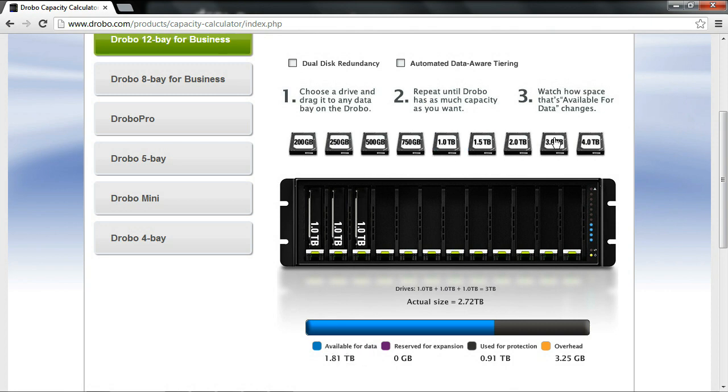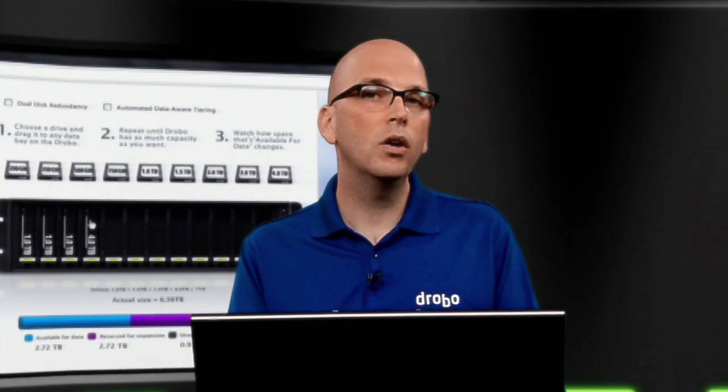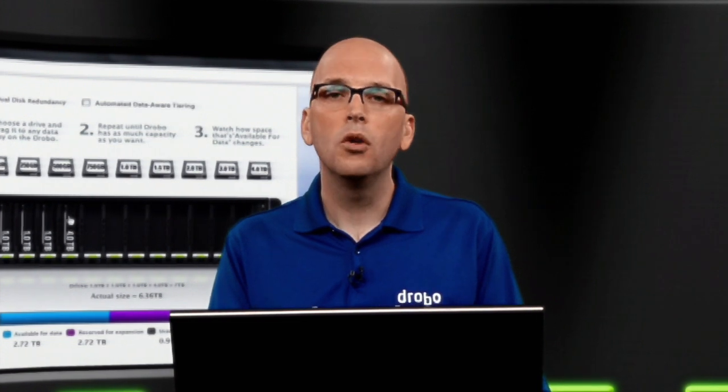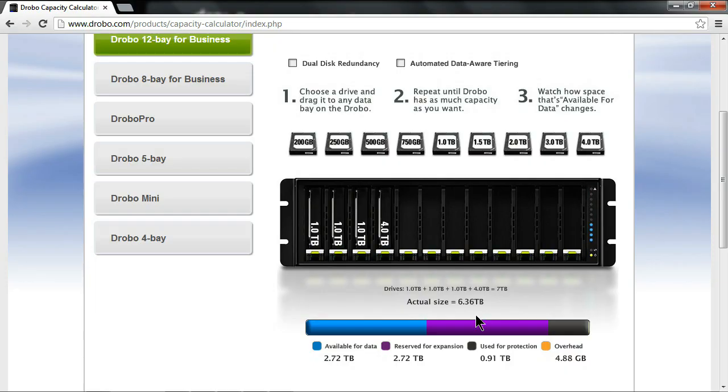Well, let's say down the road I wanted to add a lot more storage, and I went out and purchased a 4TB drive. Well, with Drobo, while we can use similar sized drives, we can't use the full capacity if we can't store it redundantly. So here you'll see, we did gain this large purple area that says reserved for expansion, and that's the data we can't store redundantly.